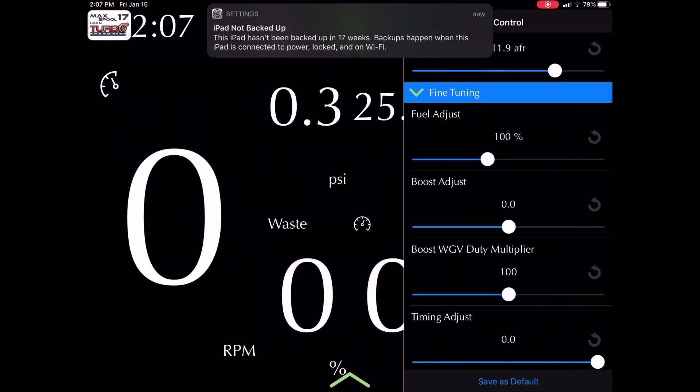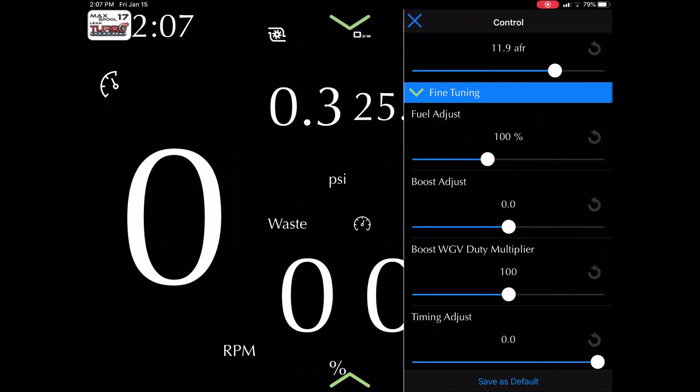So if you look here, fuel adjust, normally you don't touch that. That's mainly your overall fuel curve. 100% means no adjustment. So factory the way the tune is.